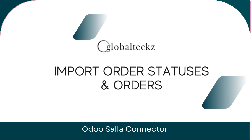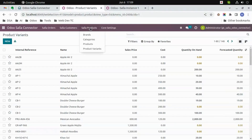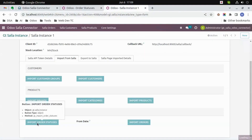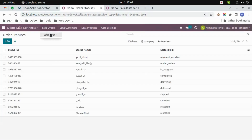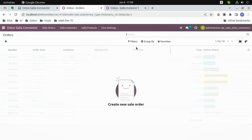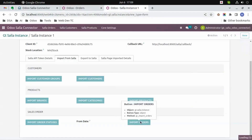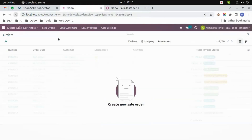Order statuses and orders. Let's first see the order statuses in Wudu — there are no order statuses as of now. You can click on 'Import Order Statuses' and all the order statuses from Salla will be imported to Wudu. After this we will see the orders — here you can see there are no orders. Just click on the 'Import Orders' button, so the orders that are present in Salla will be imported to Wudu. You can also use the date filter.